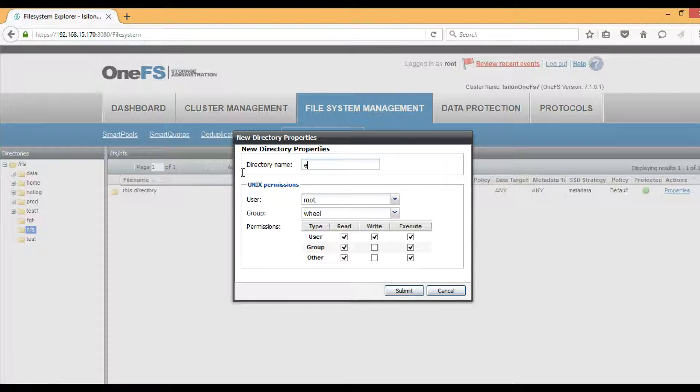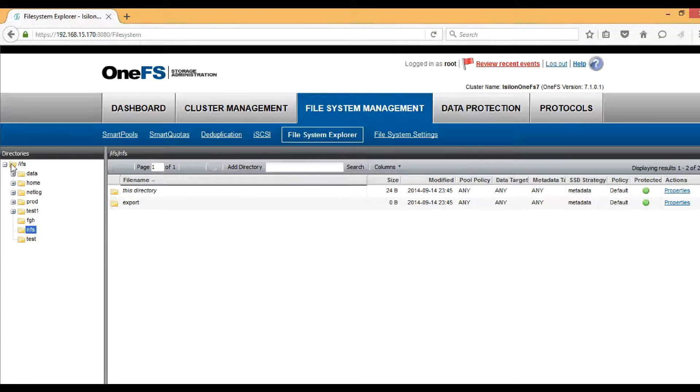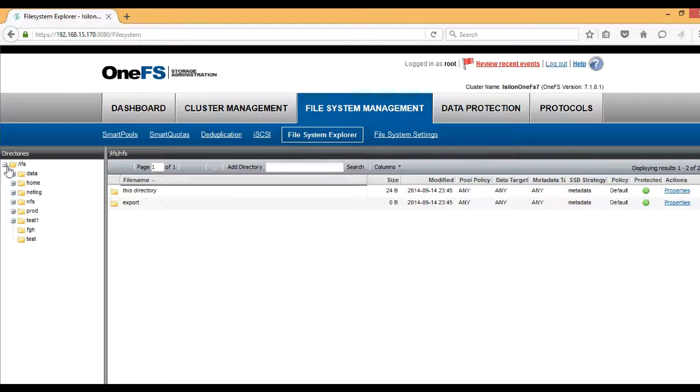Now we can see that we have a directory path: /ifs/NFS/export.